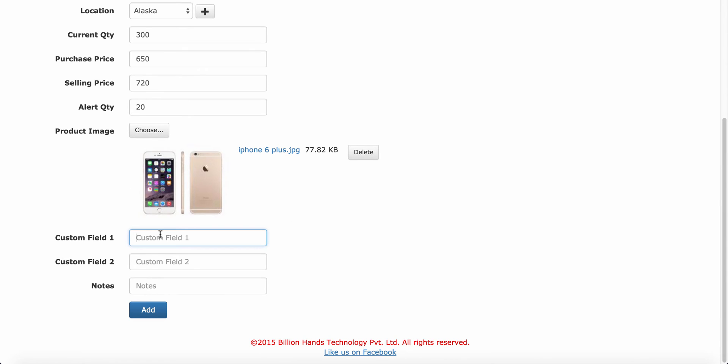In custom field, you can store other relevant information like product color, product size, product weight.